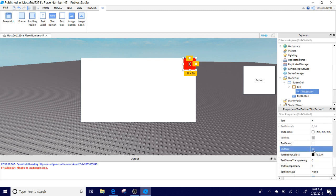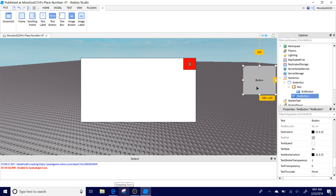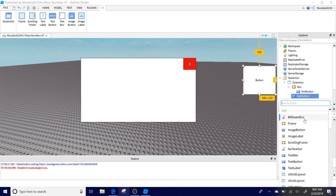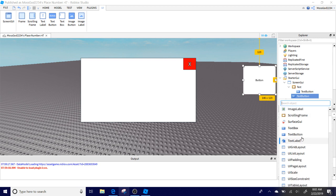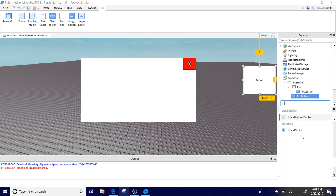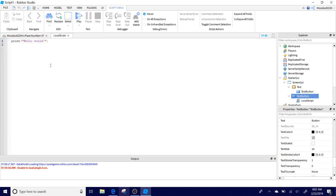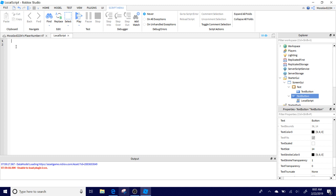Actually, don't do the text scaled. Set the text size to 30, that's a good size. Then you're going to go back to this text button and you're going to add a local script. Now you have to type exactly what I say, or then it's going to be wrong, but on one part you have to type something different.